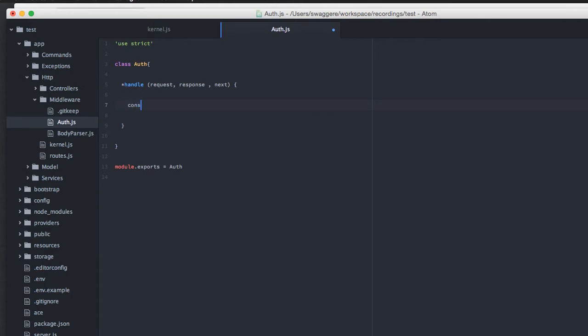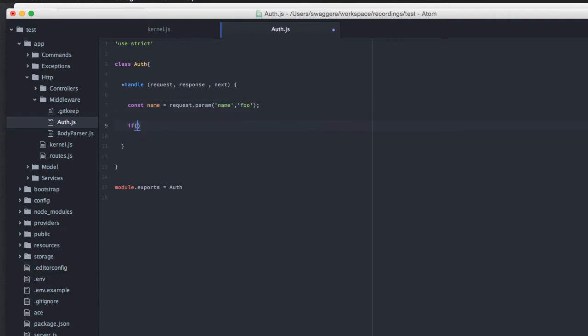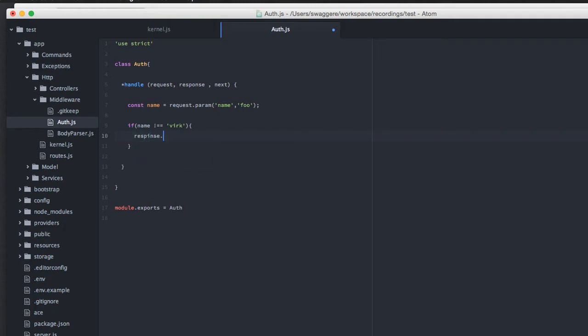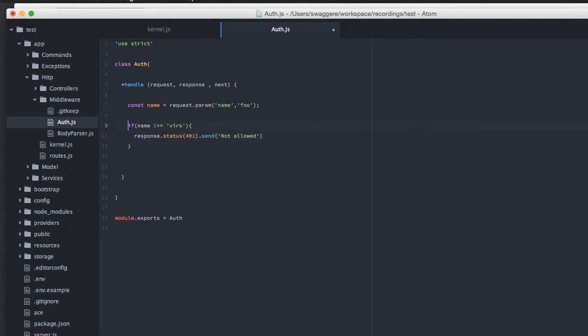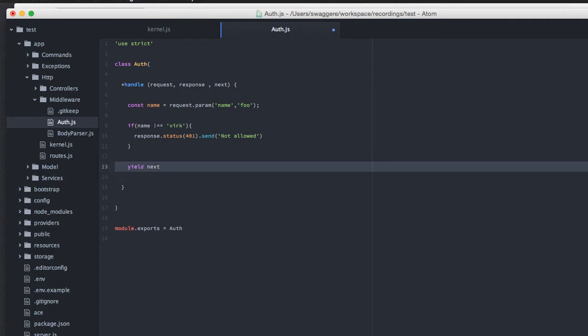Here, what I'm going to do is I'm going to say const name. Here, I will say request.param name. And give it a default value. If it does not exist, I'll say foo. Next, we will say if name is not equal to work, that's my last name, we are going to say response.status 401.send not allowed. And if the name is equal to work, we will yield next.